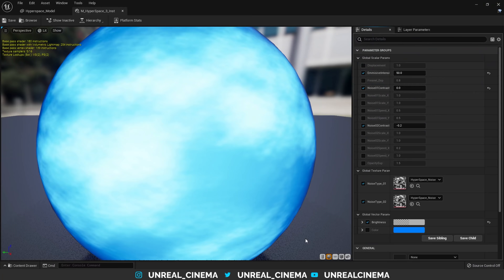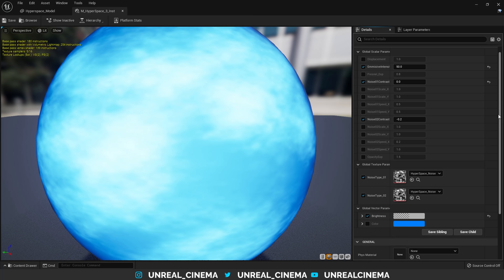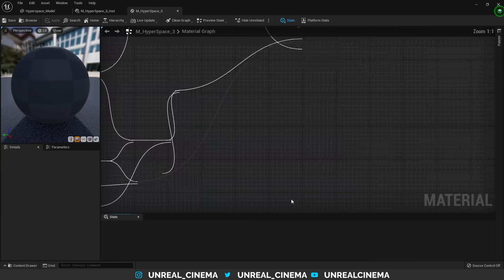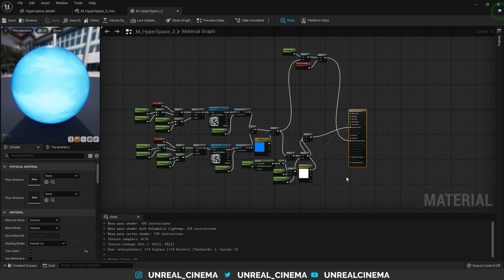So we're going to open up our material instance here, and you can see a few parameters I've laid out here for a material instance. And if I open up the main material here, we can see where the magic is happening. This looks a bit complicated at first, but in reality, it's just two different noise textures being driven to move by a few different parameters, as well as a bit of emissive magic here.